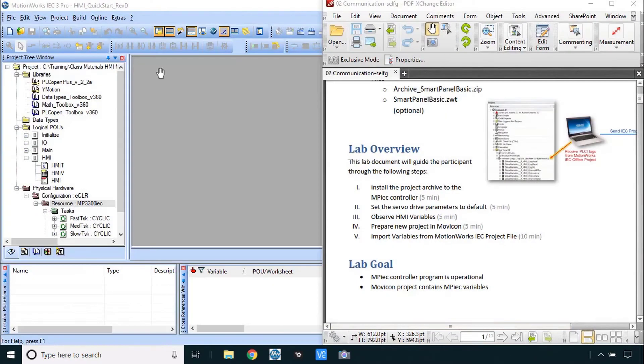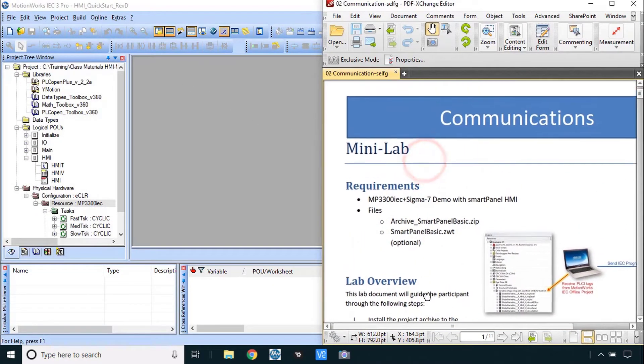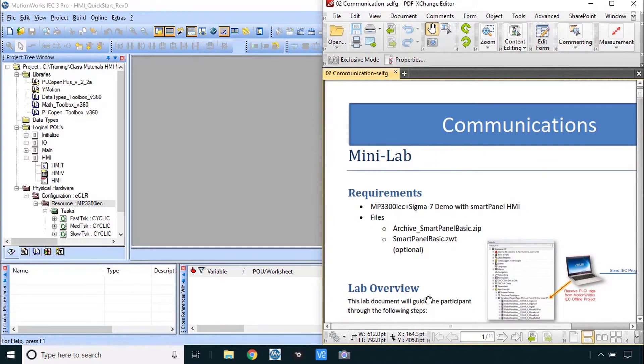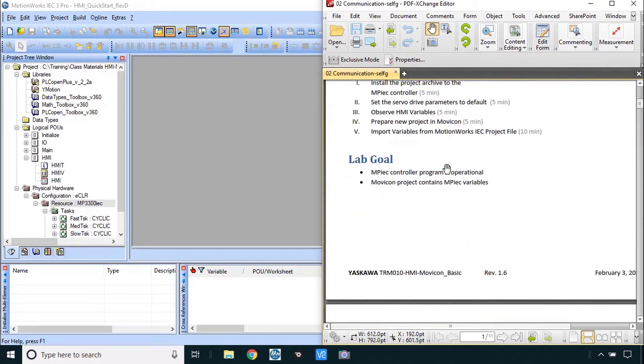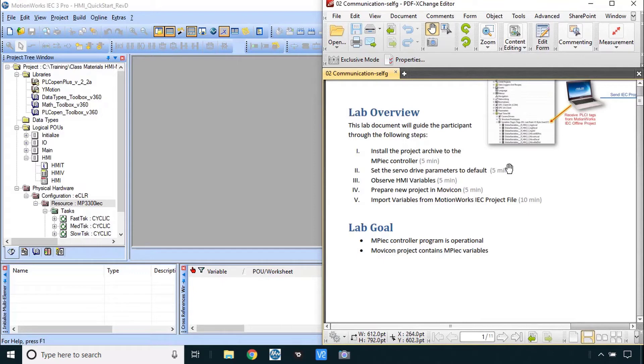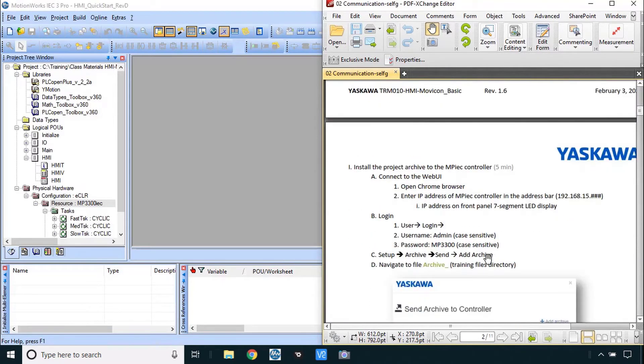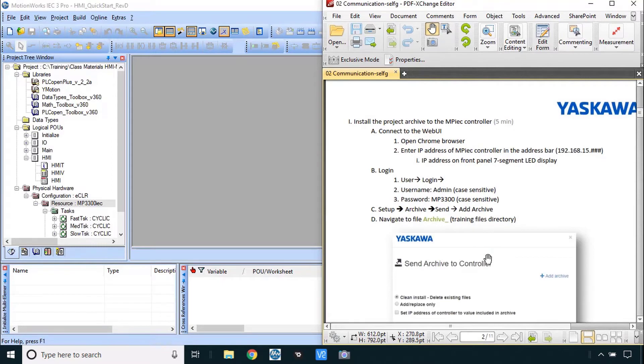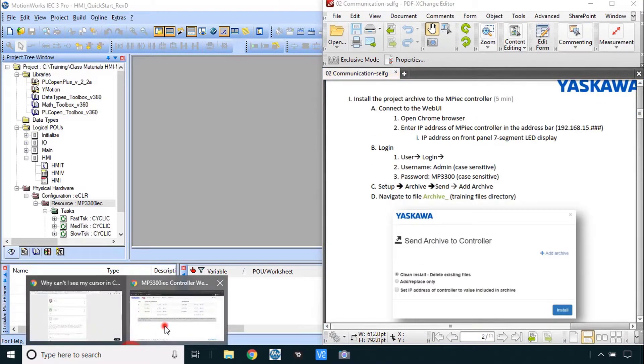Okay I'm back to show you the solution of mini lab number two communications to go through these steps. We want to get the controller program operational and the Movicon project with all those variables inserted. Let's do that project archive install again here.